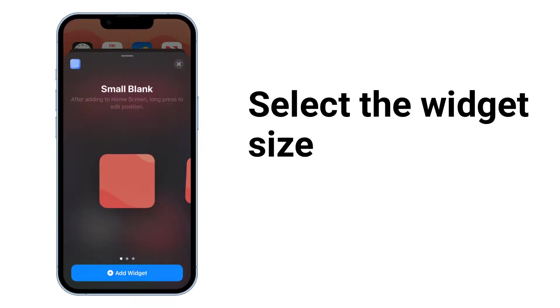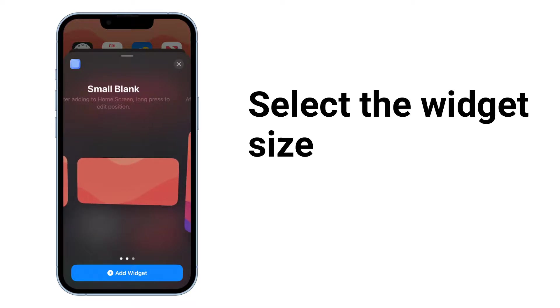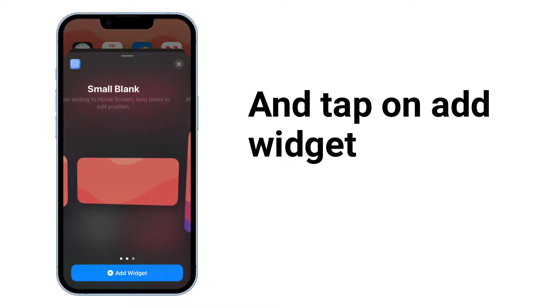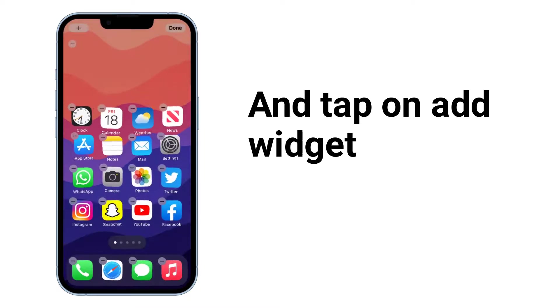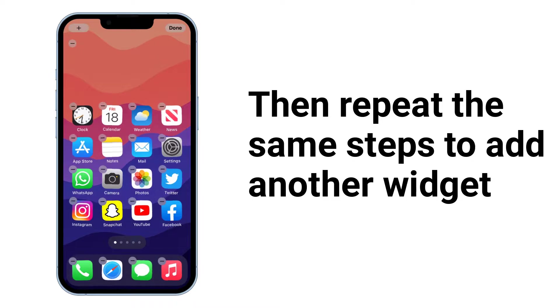Select the size of the widget and tap on add widget. Then repeat the same steps to add another widget.